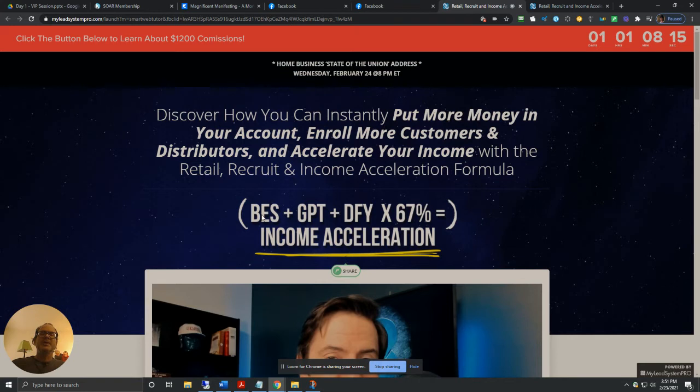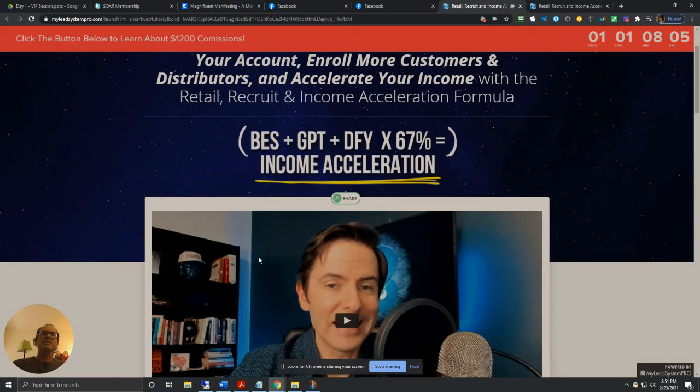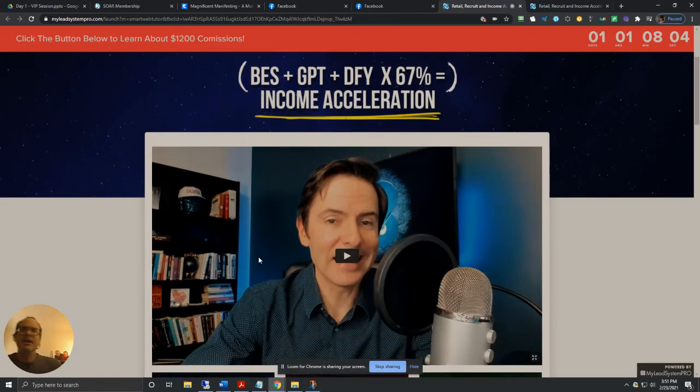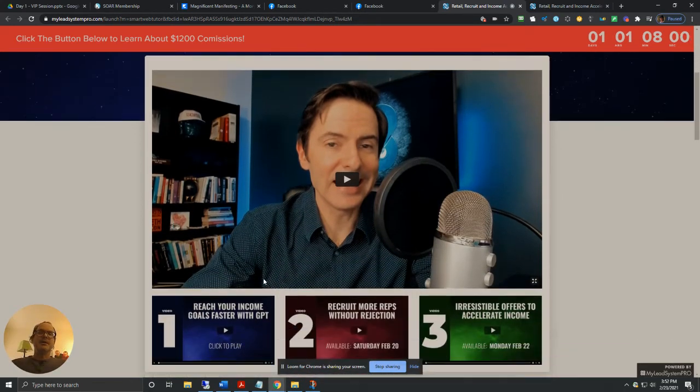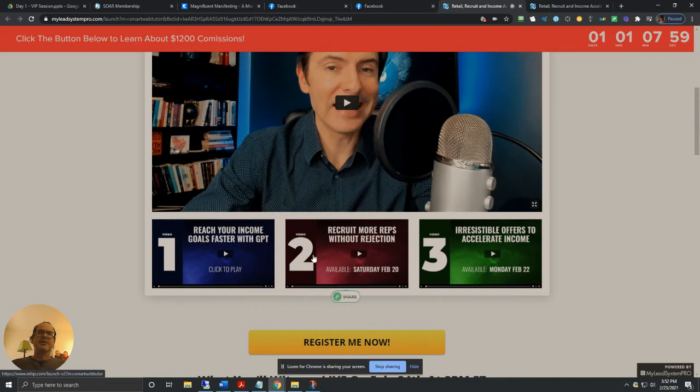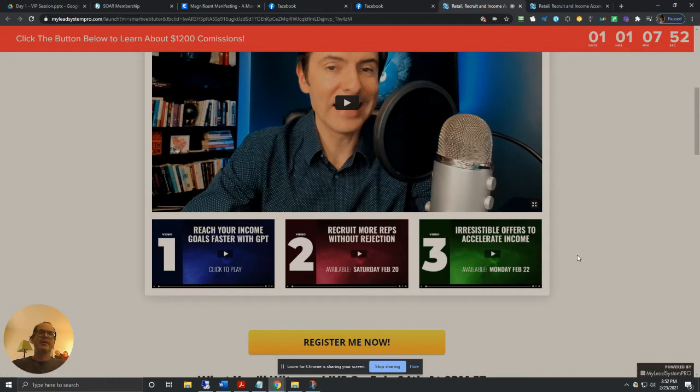They're calling this the income acceleration formula. BES plus GPT plus DFY times 67% equals income acceleration. So anyway, this is top of the line information here.